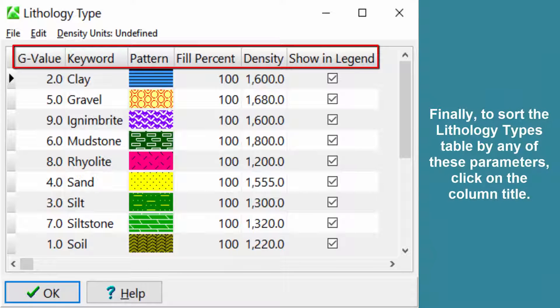Finally, to sort the lithology types table by any of these parameters, click on the column title.